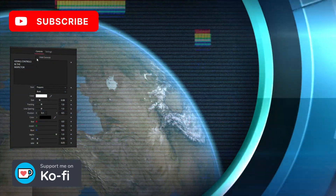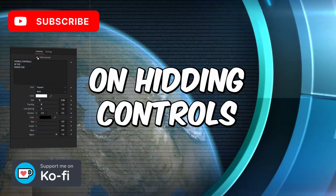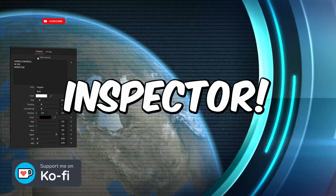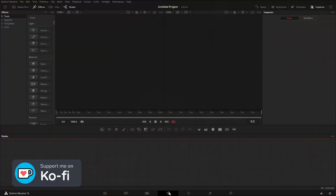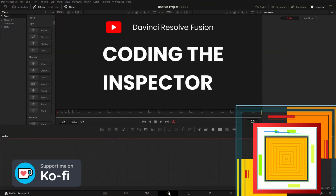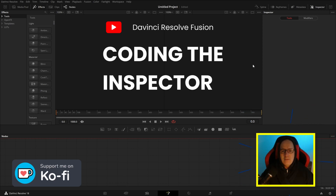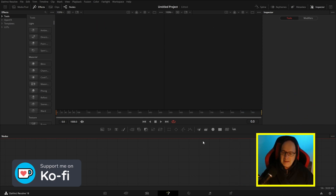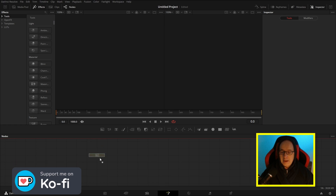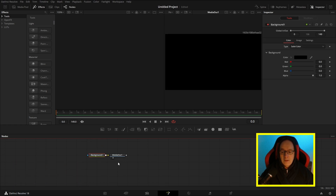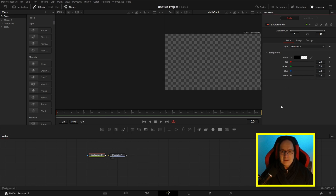Welcome to this tutorial on hiding controls in the DaVinci Resolve Inspector. I'm going to dive into the Fusion page. I've been playing with presets for layouts recently, so this is sort of my beginning layout. I'm going to bring in a background node — that is going to generate my composition — and then come into the inspector and drop the alpha to zero to make it transparent.